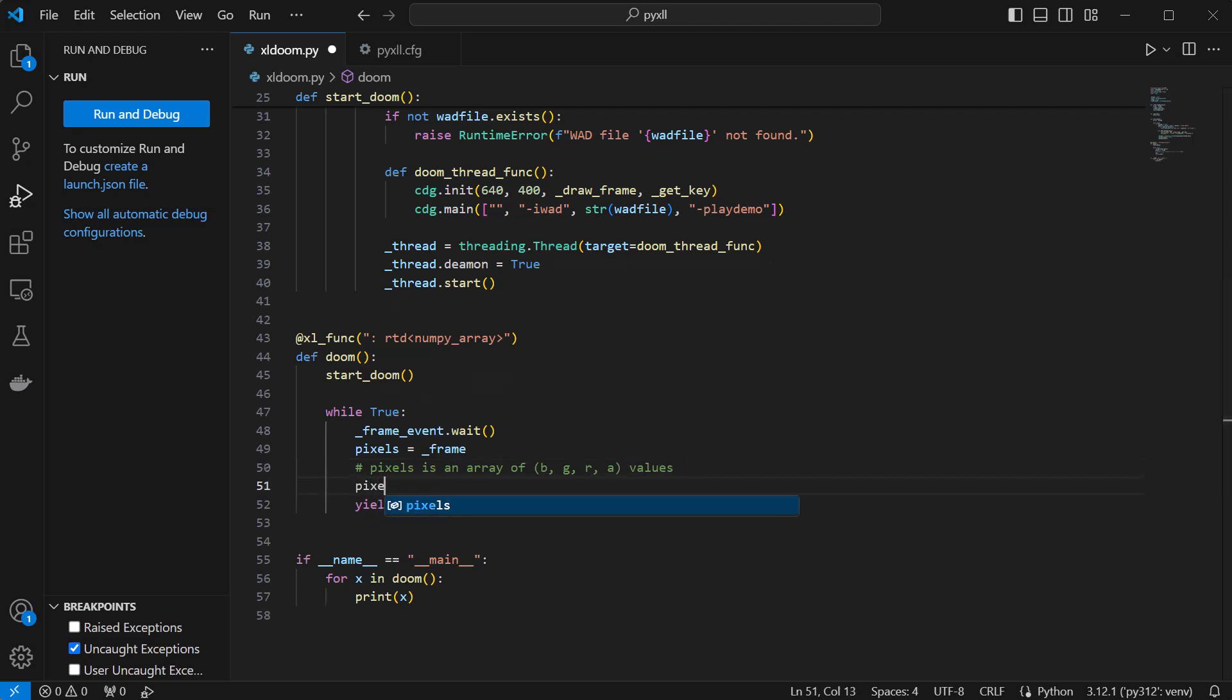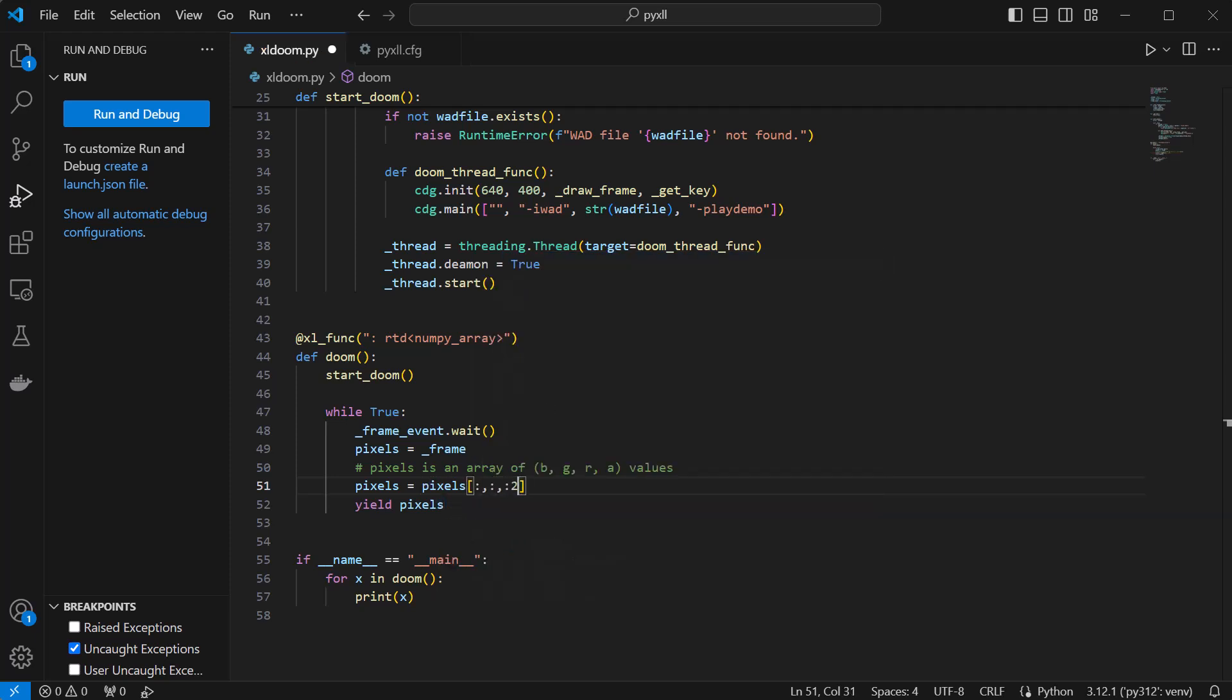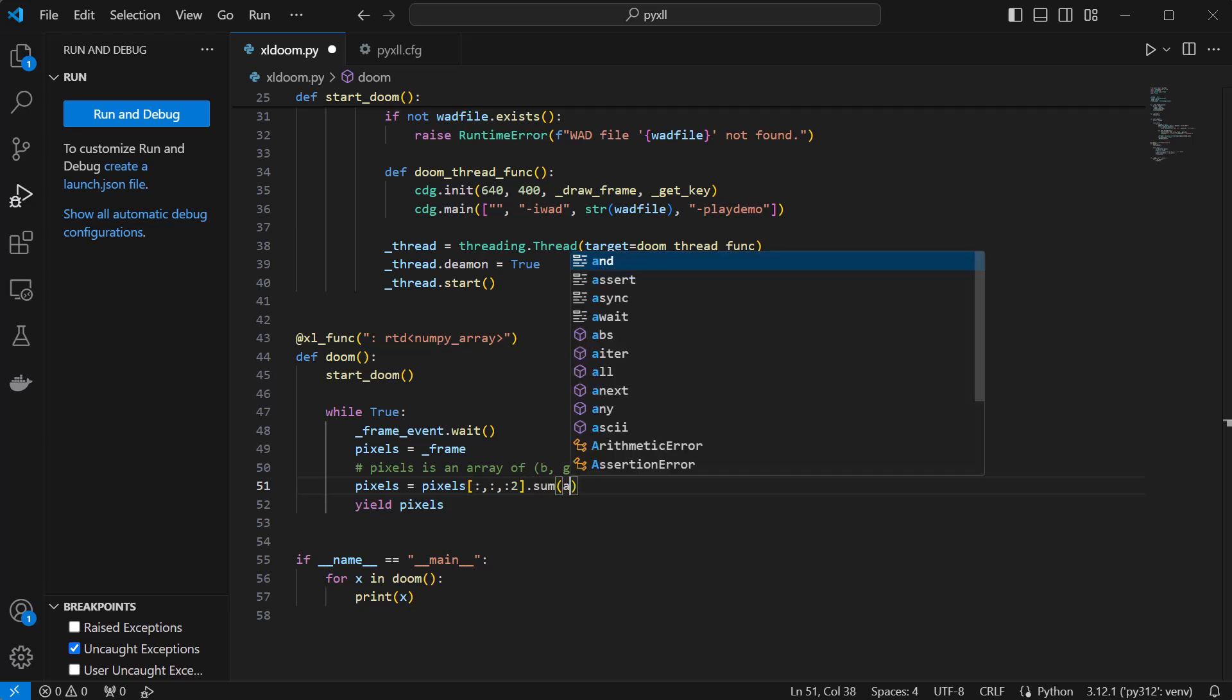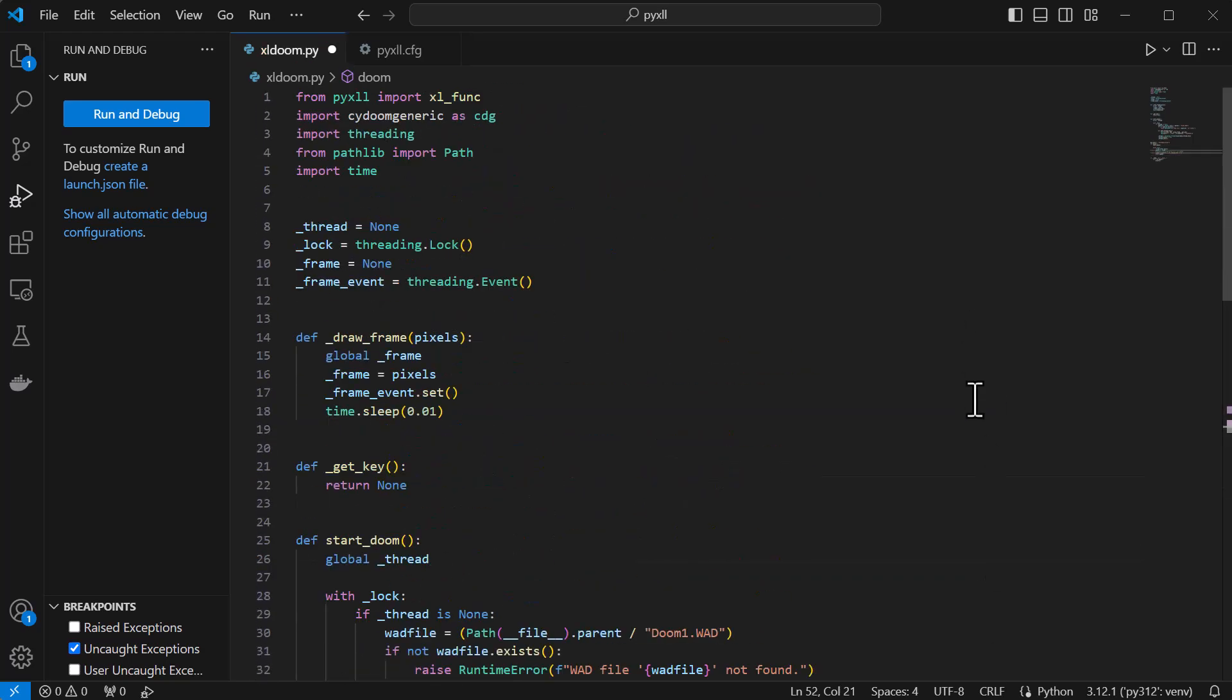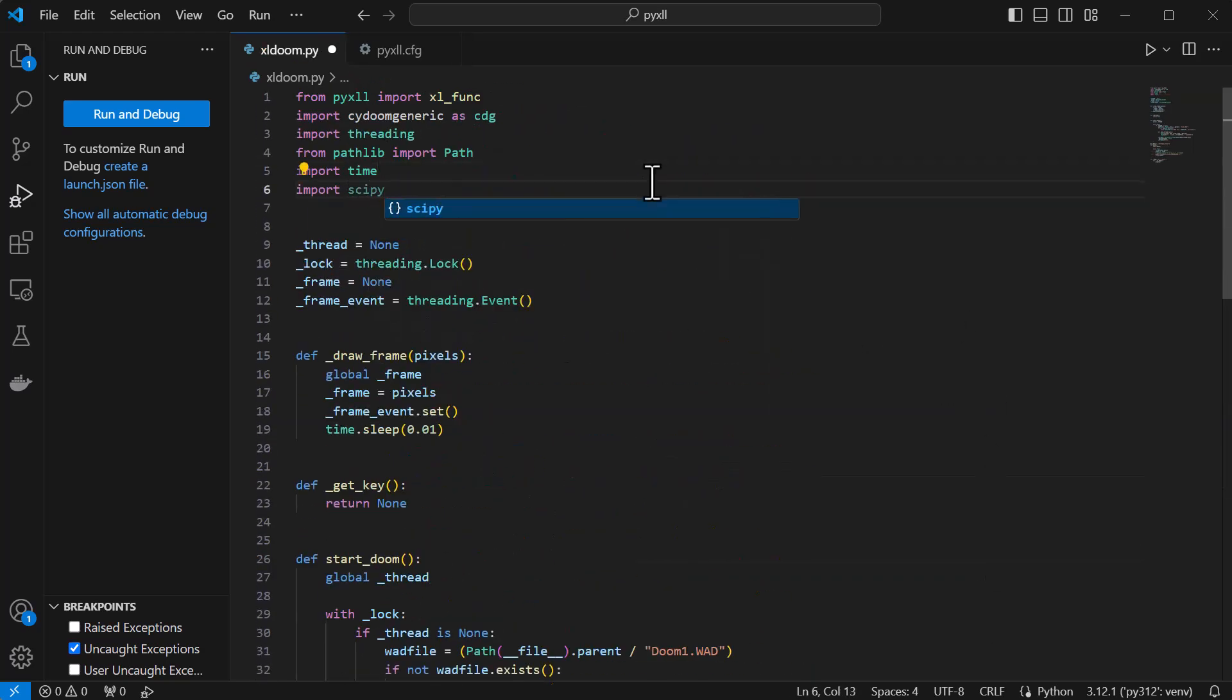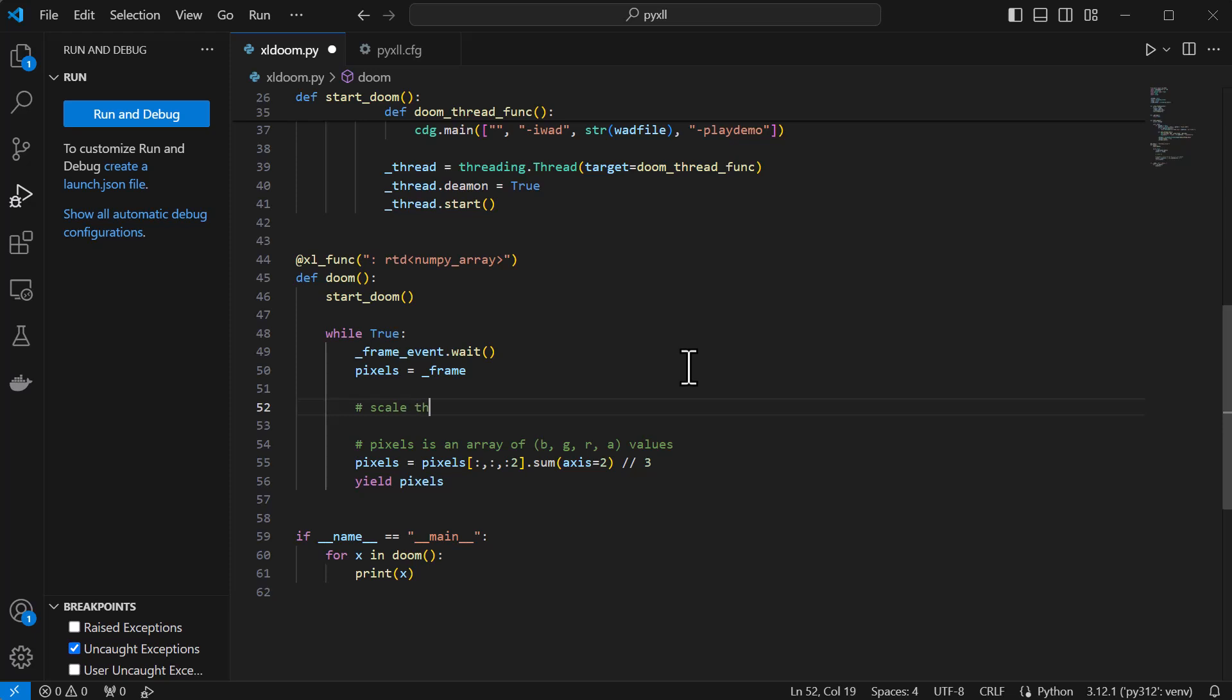Each pixel is actually four numbers: blue, green, red, and alpha, each between 0 and 255. So we just want to take the average of the first three numbers for each pixel. At this stage, I'll also scale the frame since the full-size frame is quite large when displayed in Excel.